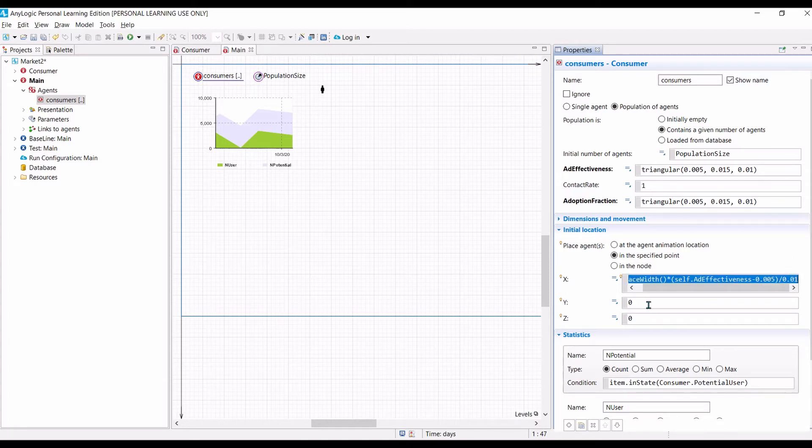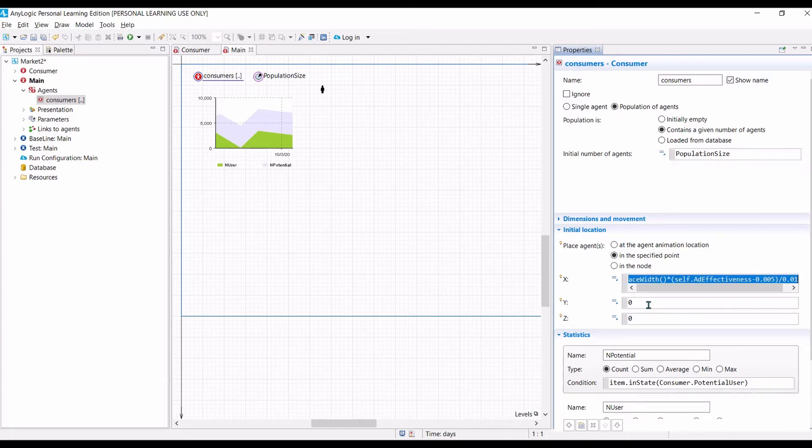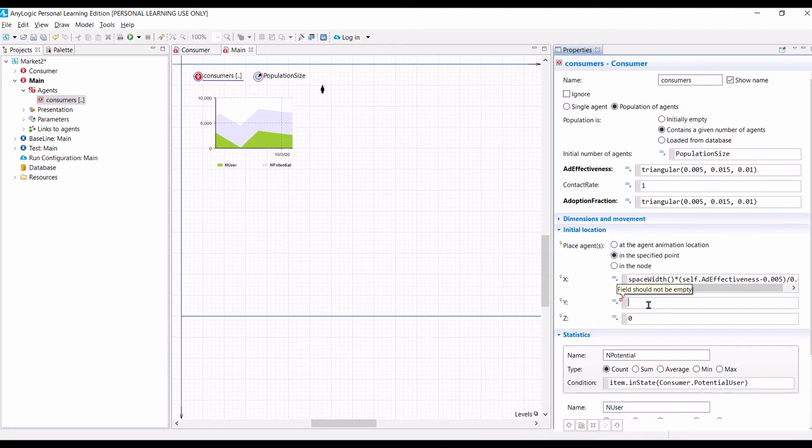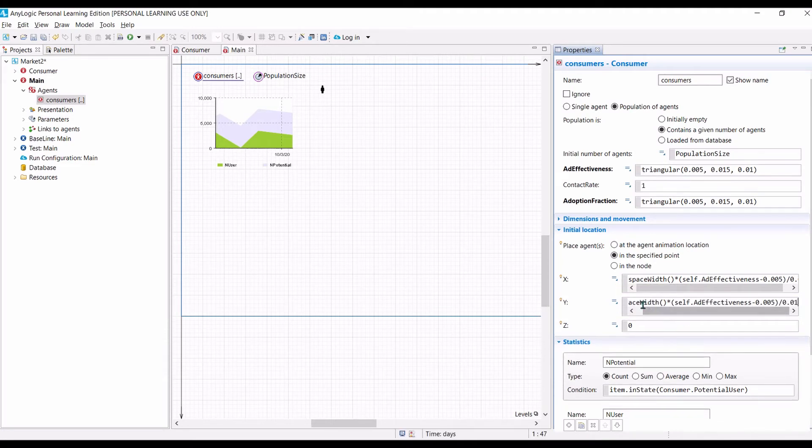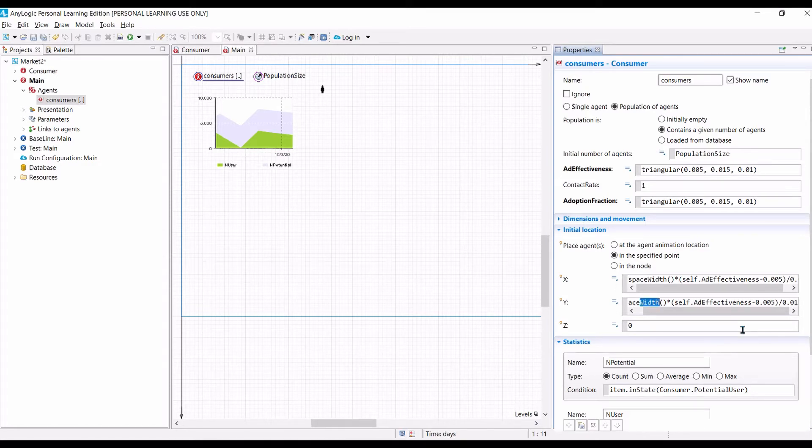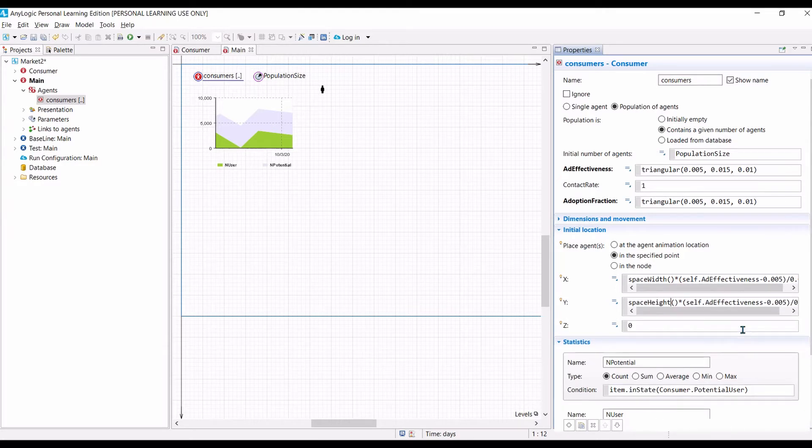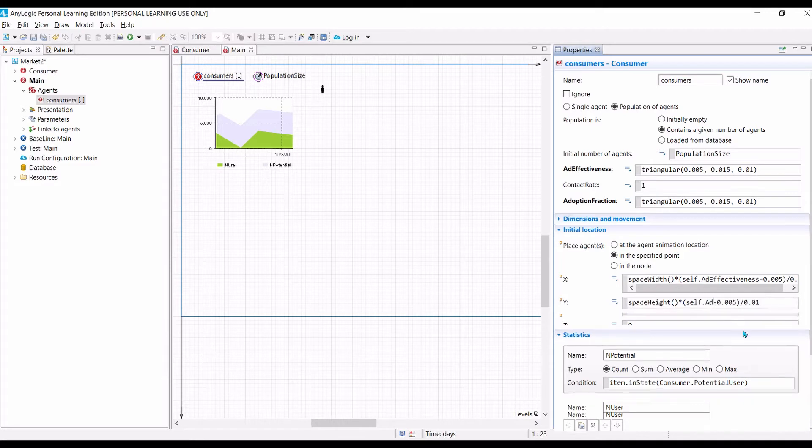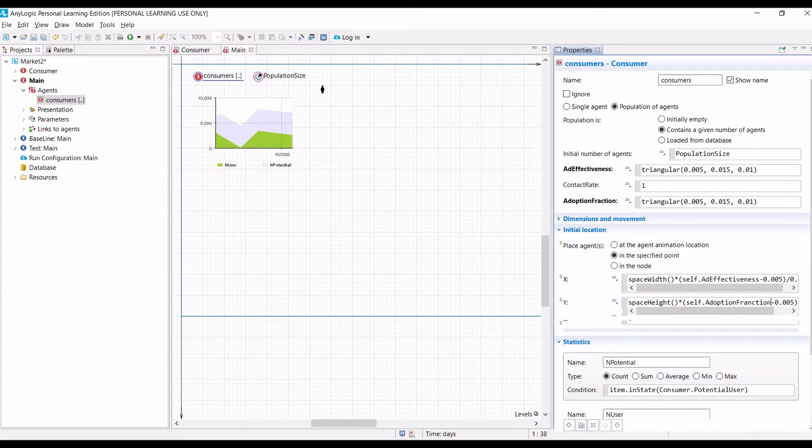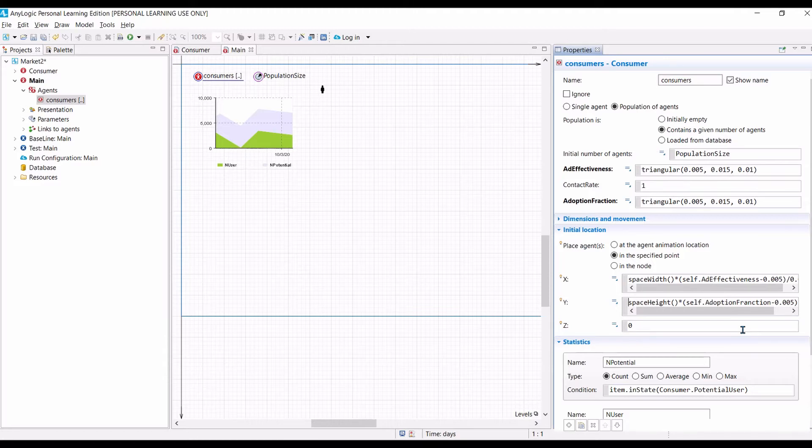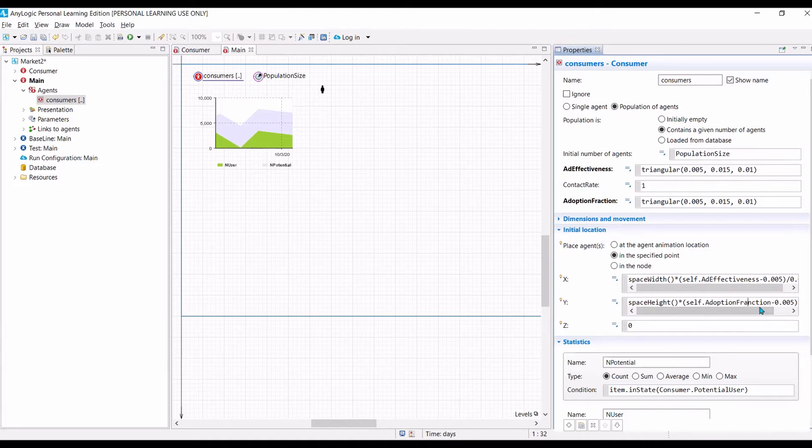Likewise, we do the same for y, so we can simply copy x, what we have typed in x, and then paste it here. Now, we need to change width, width, height, and ad-effectiveness with adoption fraction. So, basically here, it means that we will display our agent, depending on the value of its ad-effectiveness and its adoption fractions. There's a mistake there. Fractions.